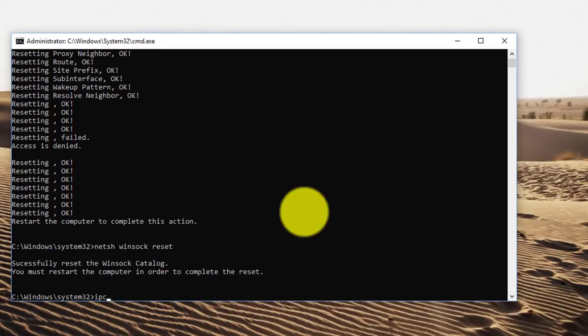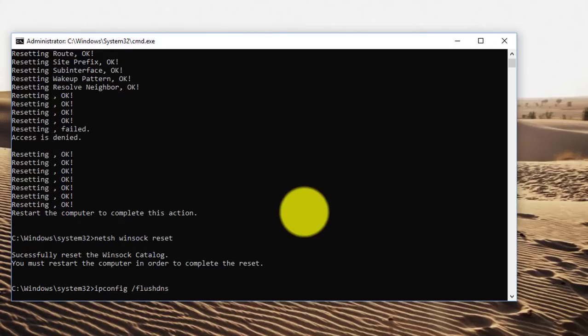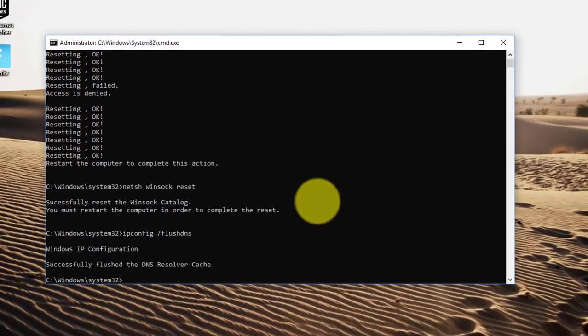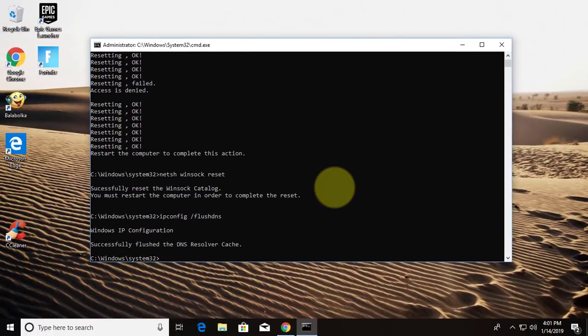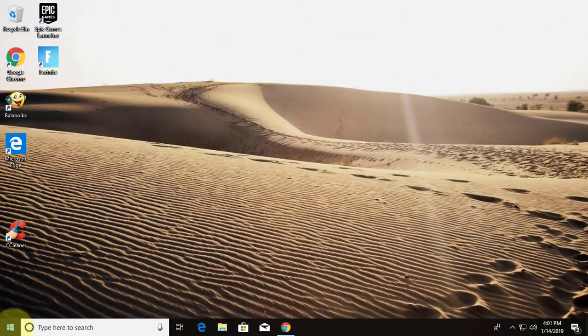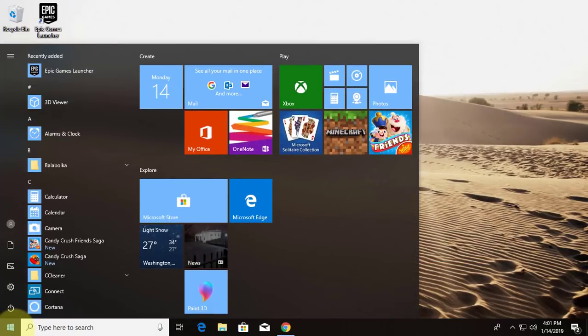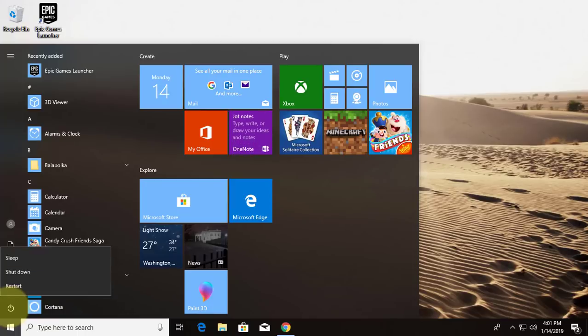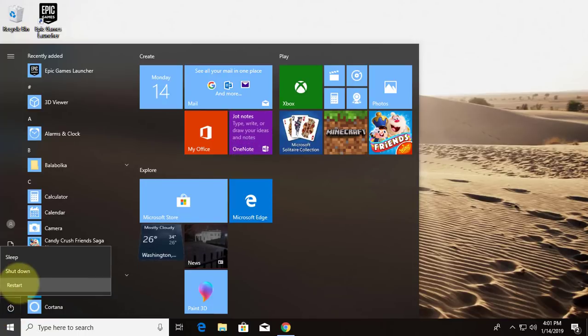Type ipconfig space slash flushdns. Type exit to exit the command prompt. Restart system.